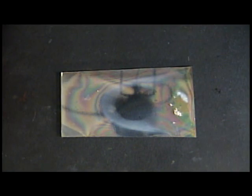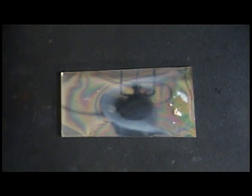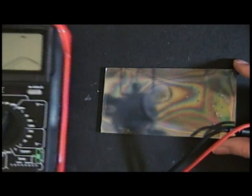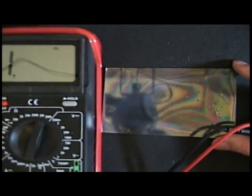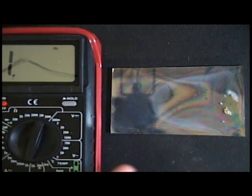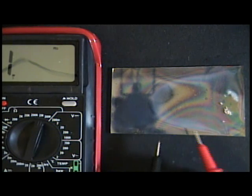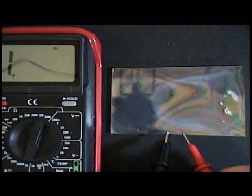If I turn on the ohmmeter, I can show that we have very conductive transparent glass.